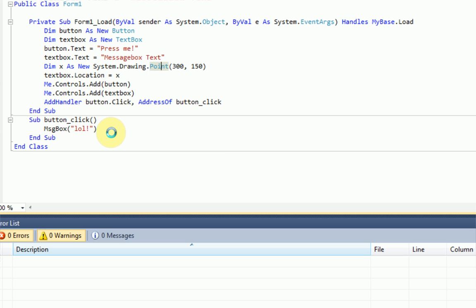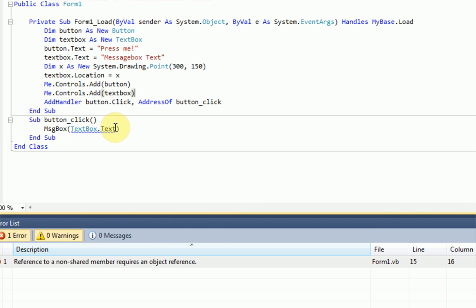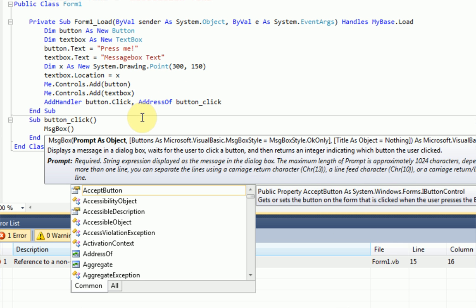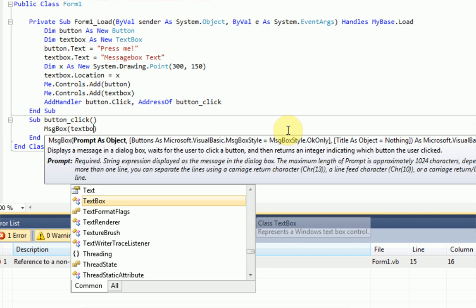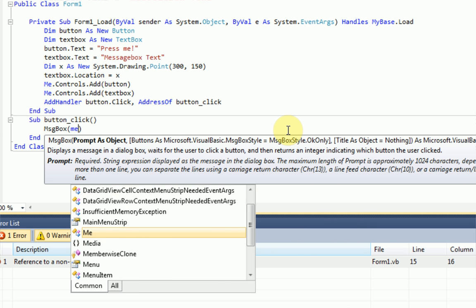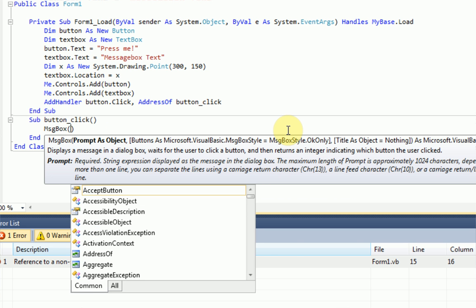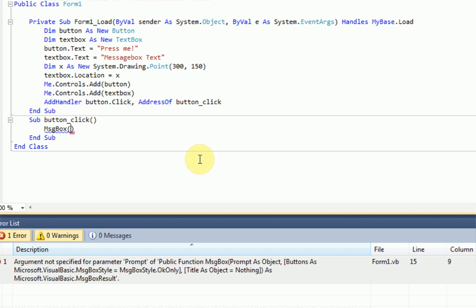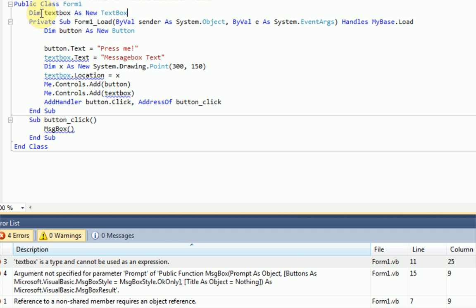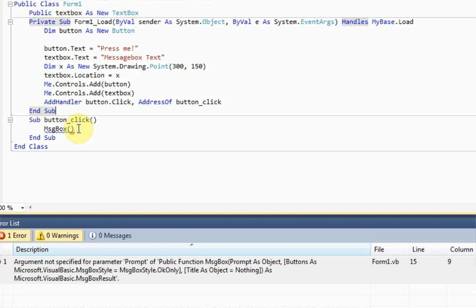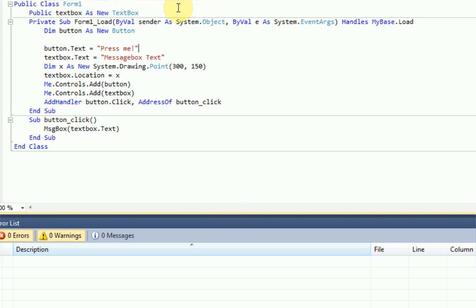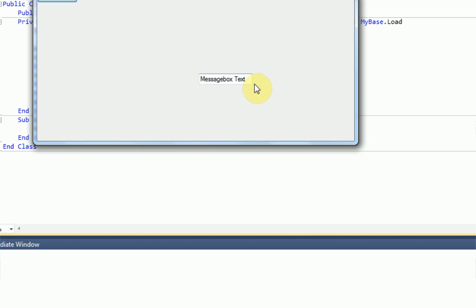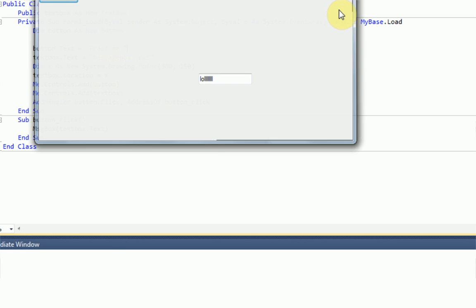So now when the button is clicked, we want the message box to actually display the text to the text box. So text box dot text. And this is because it cannot access the text box because it is declared only in form one load. So we're actually going to go up here and say public text box as new text box. And then message box, we're going to do text box dot text. All right, so if we run the program again, we type lol in here and press me, it says lol.